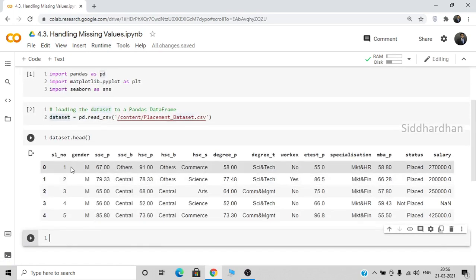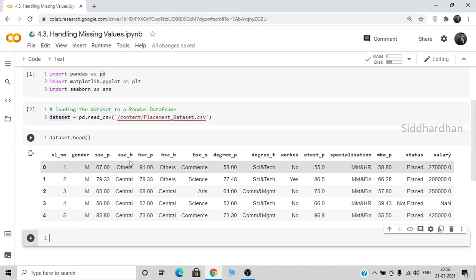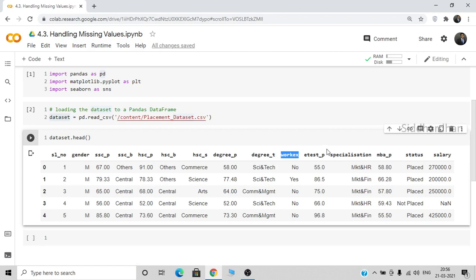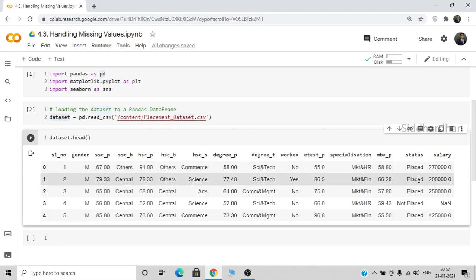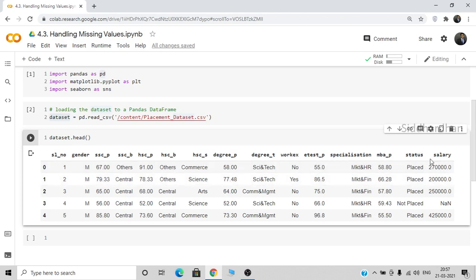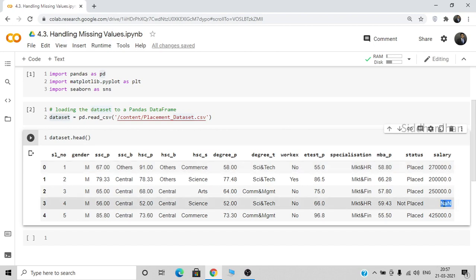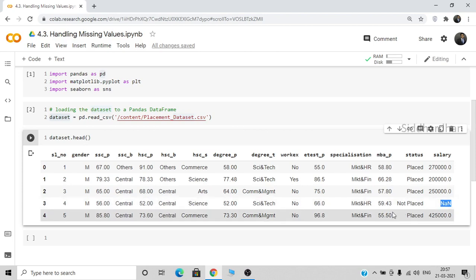As you can see, we have several columns: serial number, gender, secondary school percentage, secondary school board, higher secondary percentage, board, and stream — whether commerce, science, arts, etc. We also have degree, work experience, whether the person is placed or not, and finally salary. The idea behind this dataset is to use all these features to predict the salary, but right now we're interested in finding a good method to replace missing values. You can see NaN here — NaN represents Not a Number, meaning missing values.